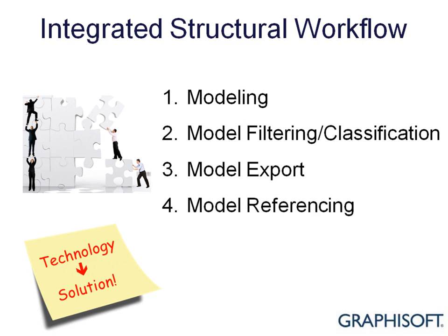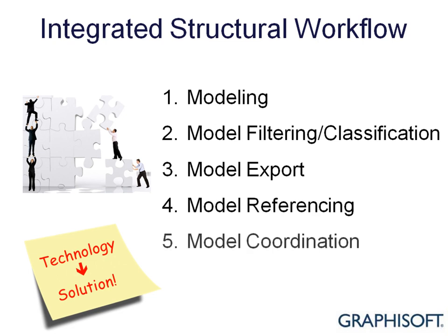ARCHICAD 14 turns IFC technology into full-fledged workflow solutions to help bridge the different requirements for BIM models between architects and the various engineering disciplines.